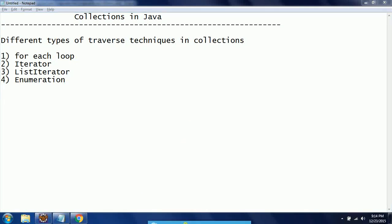Hi guys, this is Shivaridi. Welcome to KorshavaTutorials. In this session I will explain different types of traversal techniques in collections. These are used to navigate through the collection objects. I will take an example and explain these four types of techniques, and also explain when to use which technique.